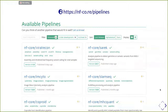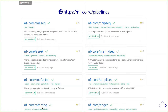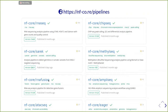Here are our most starred pipelines: RNA-seq, ChIP-seq, methylation-seq, amplicon-seq, ATAC-seq pipelines, and of course SAREK — I like my pipelines. We also have a pipeline to detect gene fusions and a pipeline to analyze ancient DNA.